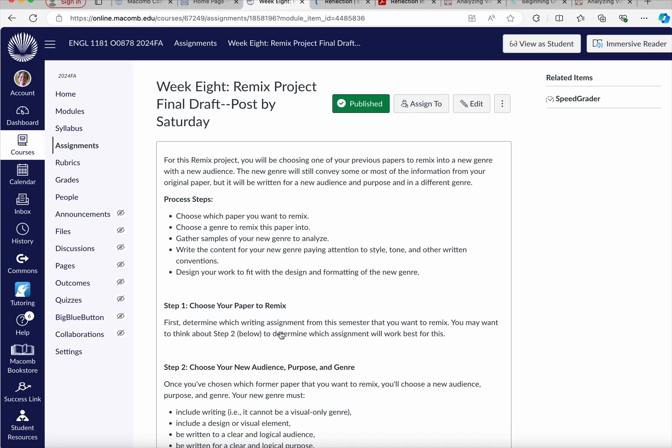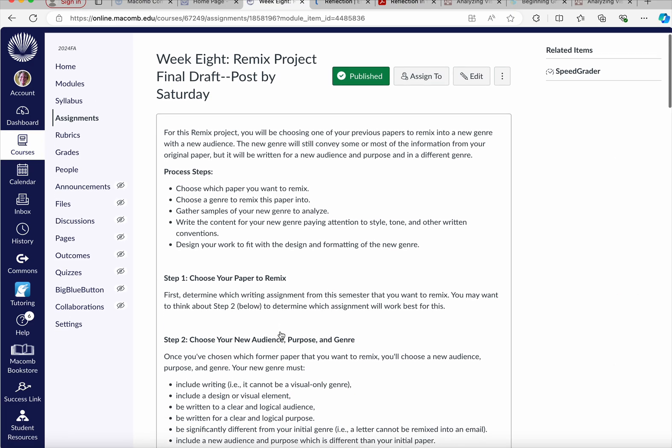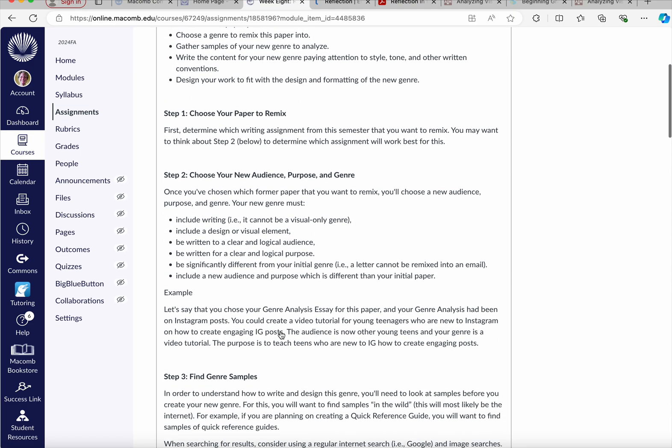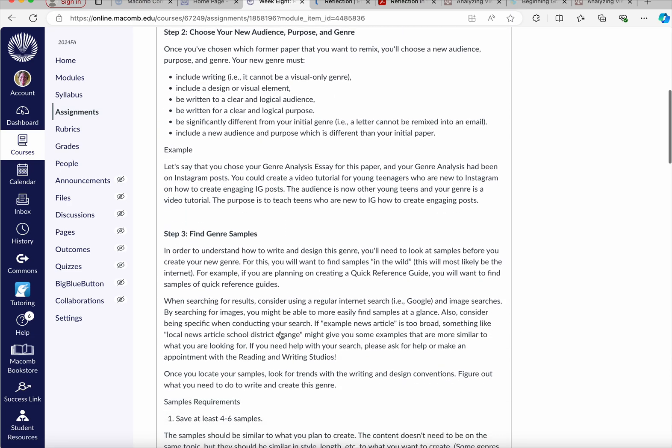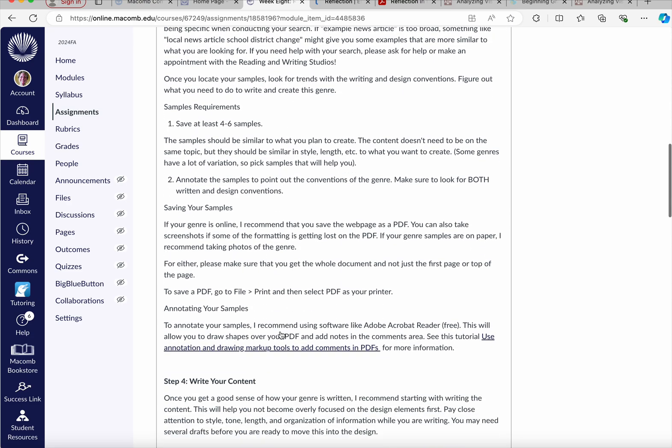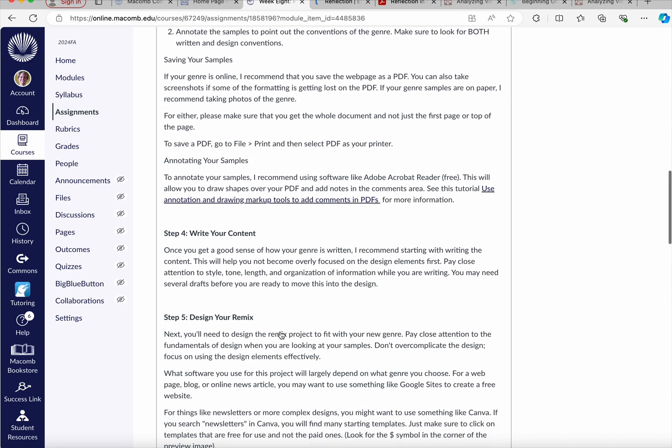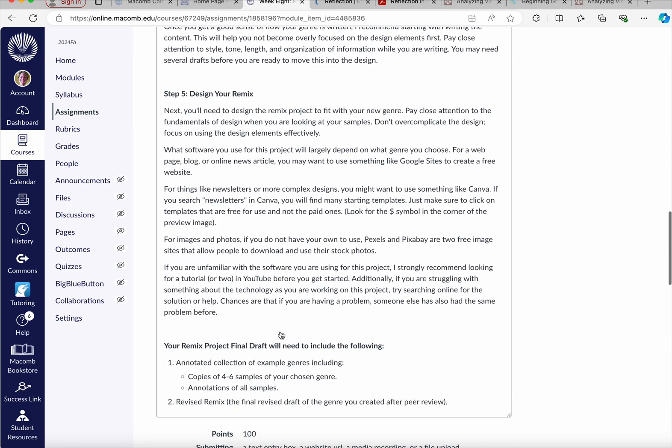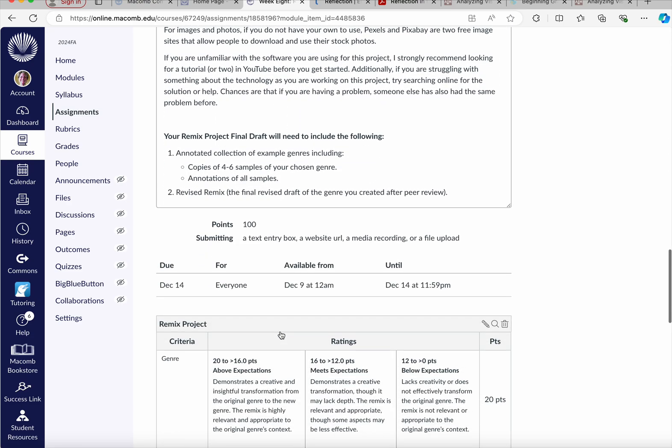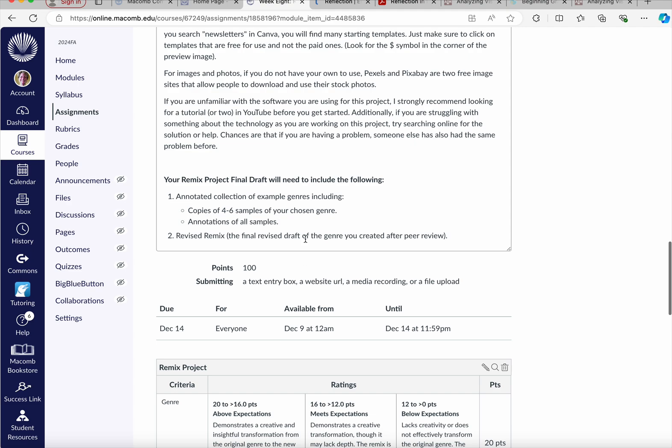That remix final project, this first part just goes back over the assignment itself. This is a repeat from what we started last week in week seven. But what your final draft will need to include are copies of four to six samples of your chosen genre with annotations and your revised remix. Now remember, over the course of the week, I will be giving you feedback.